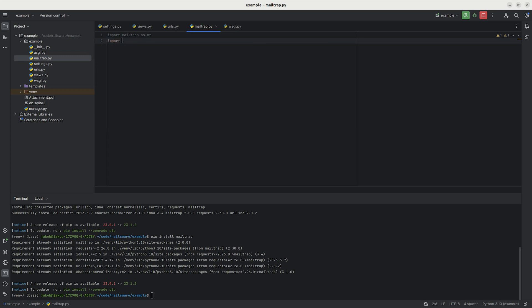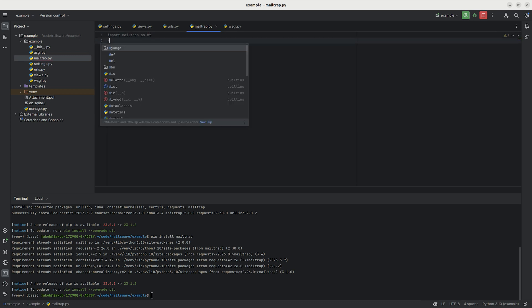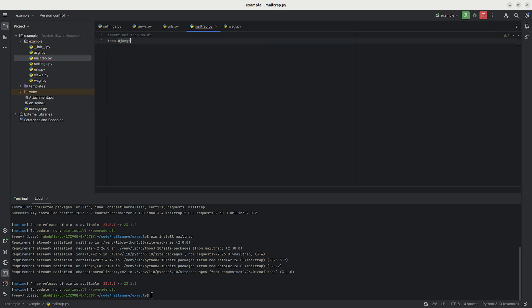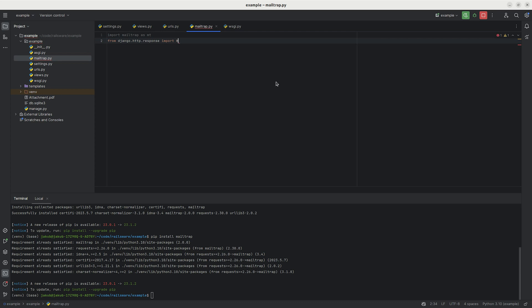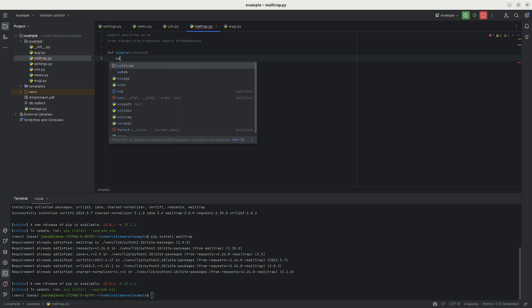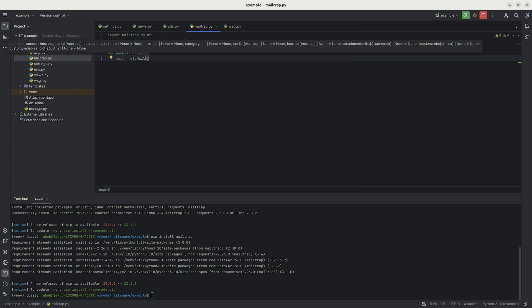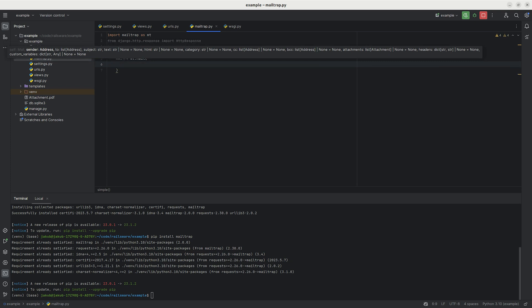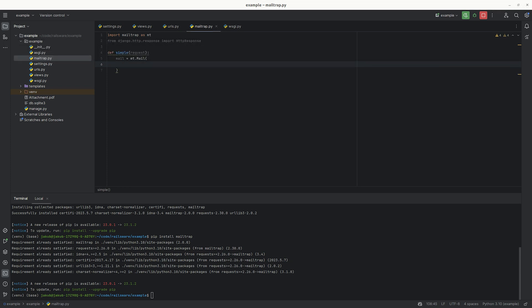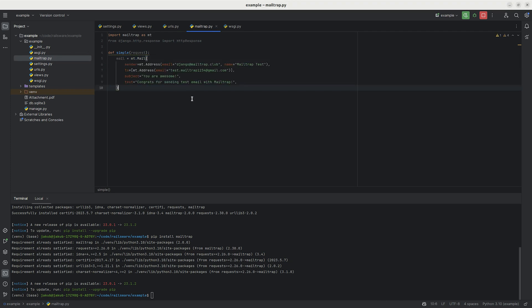As usual, import HTTP response from Django to get a response to the client's request. Now we can start building our simple view. The view requires the request parameter, and we must create a mail object. To create the object, you'll need the usual information, like the sender's and receiver's address, the subject, and the message text.